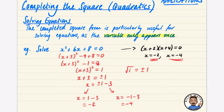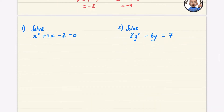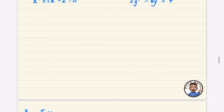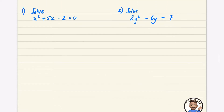By having just one variable in the completed square form, you don't need to factorize — you just use inverse operations to find what x equals. Now let's try a harder example: x² + 5x − 2 = 0. This one definitely can't be factorized easily — I can't find two numbers that multiply to −2 and add to 5. You could use the quadratic formula, but I much prefer completing the square.